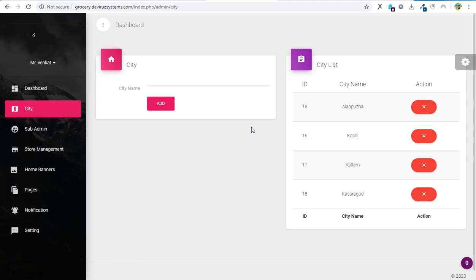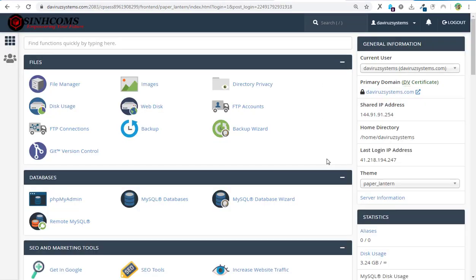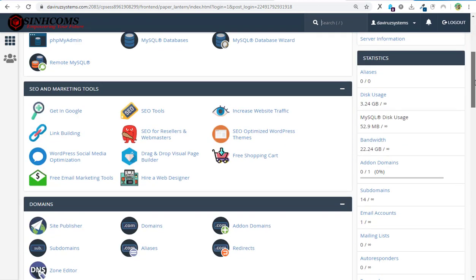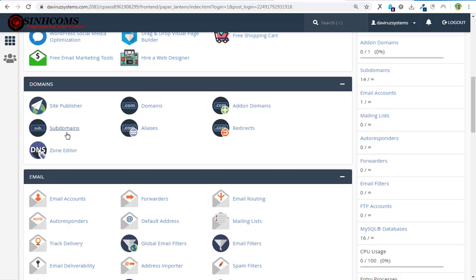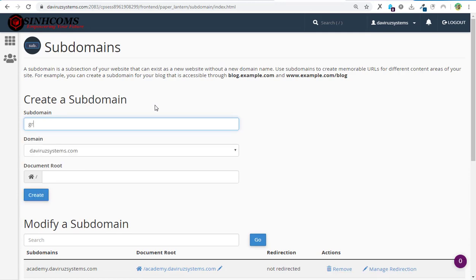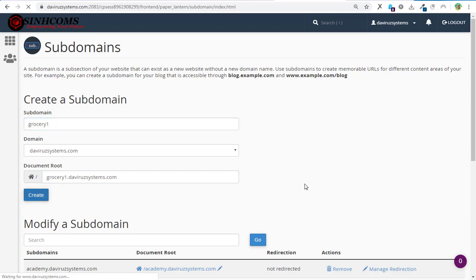Let's dive into my cPanel. In cPanel we are going to create a subdomain and then upload our script onto it. I'll go down to subdomains — under Domains I'll hit on Subdomain — and I'm going to give it the name 'grosscity1', because I already have a subdomain called 'grosscity' where I installed the initial one. So this time we'll use 'grosscity1'. Then we click the Create button to create that subdomain.